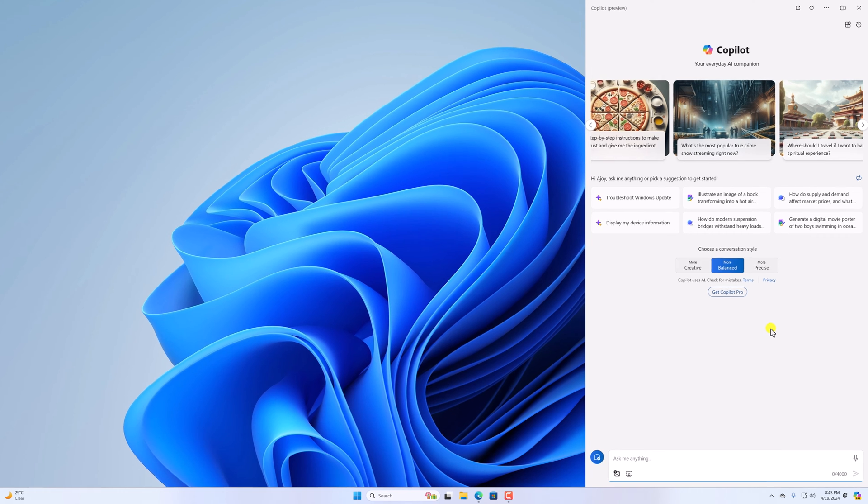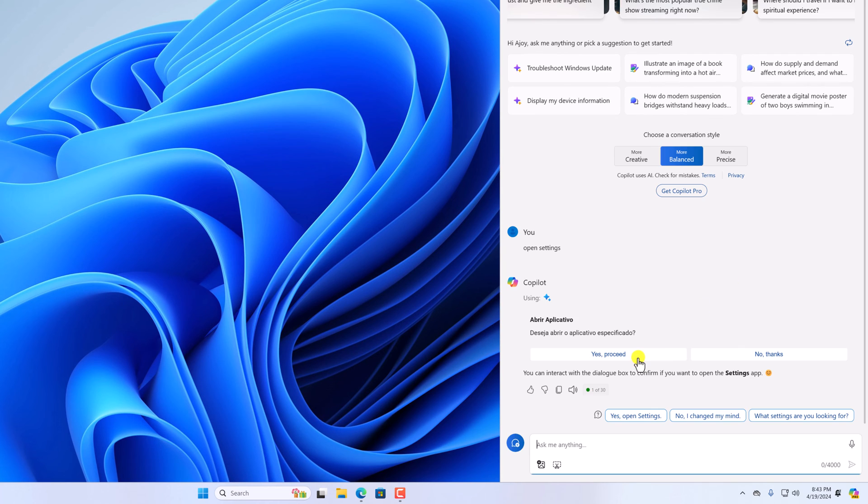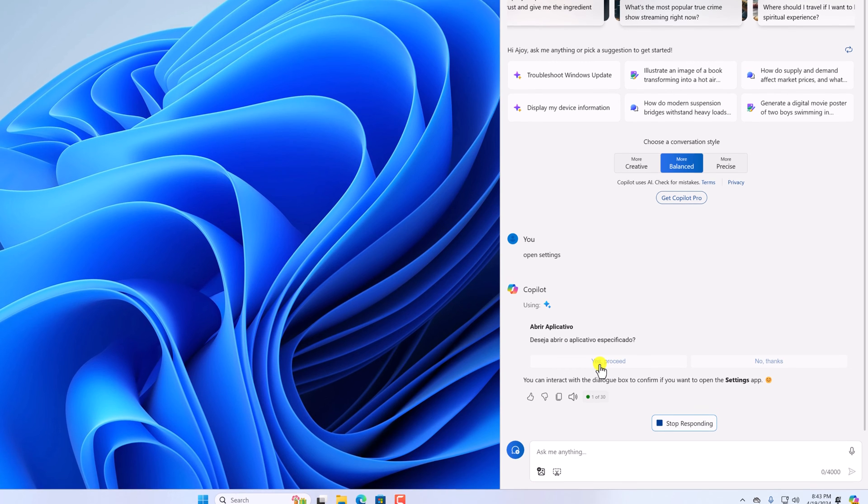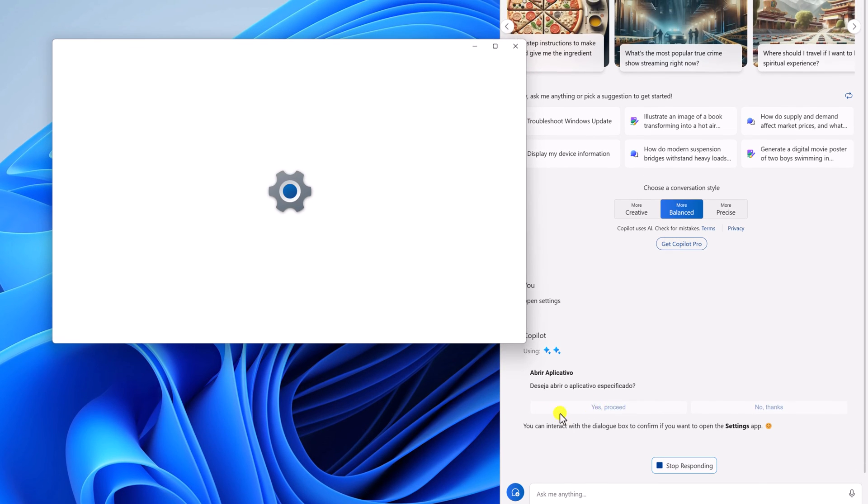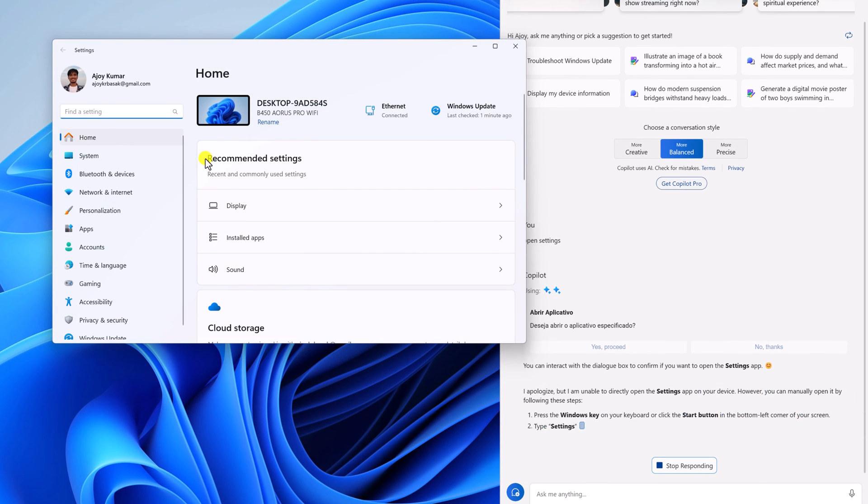Say for example, I want to open the Settings application. I will simply type 'open settings,' then hit Enter. Now to open settings, simply click on 'Yes, proceed,' and it will open your Settings application.